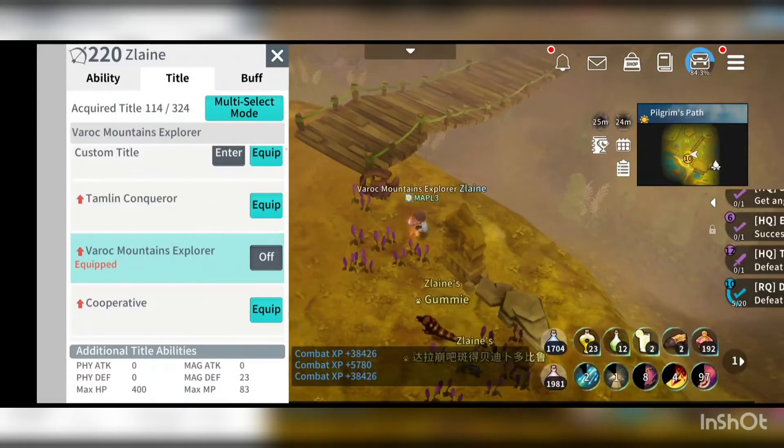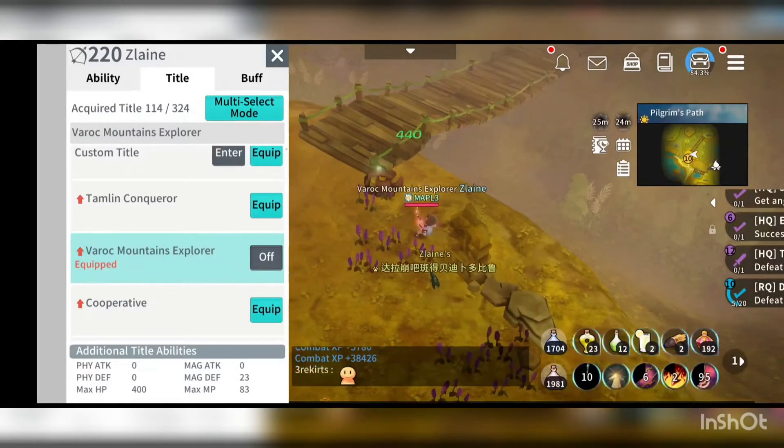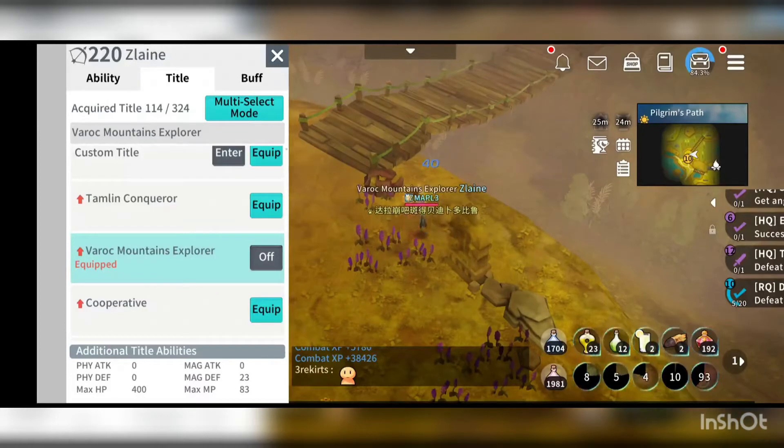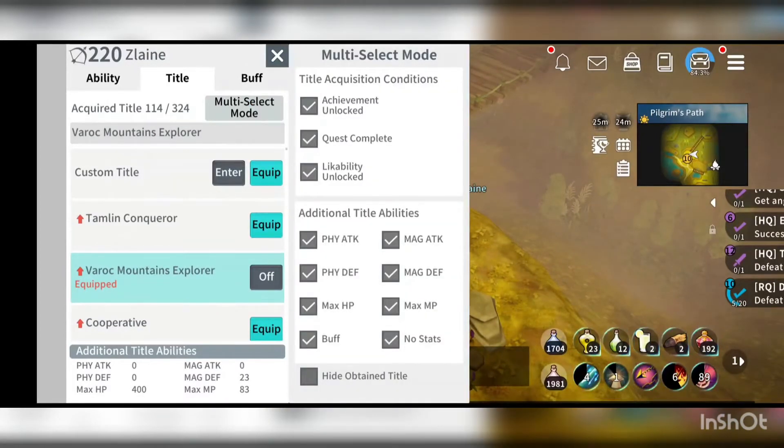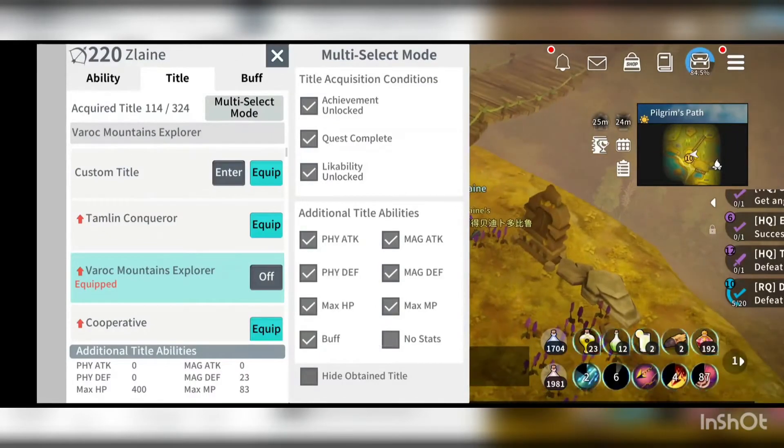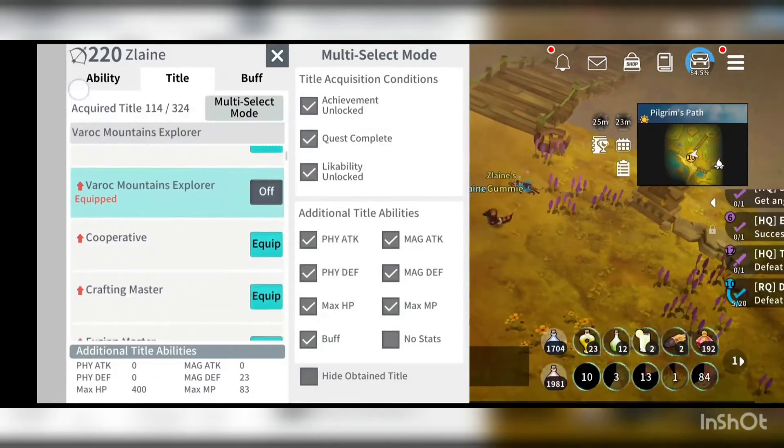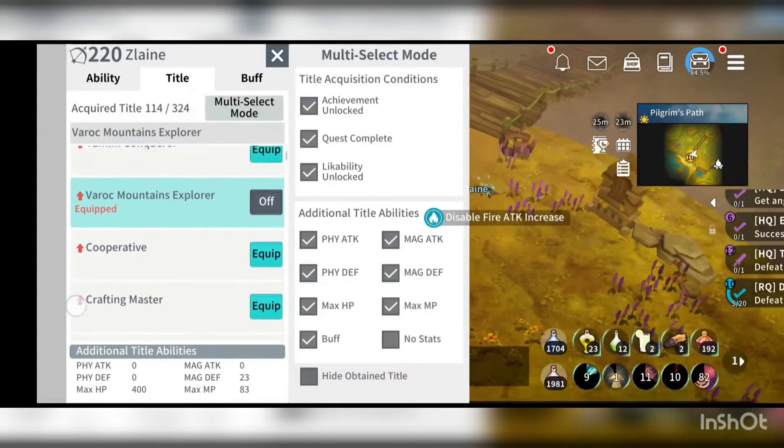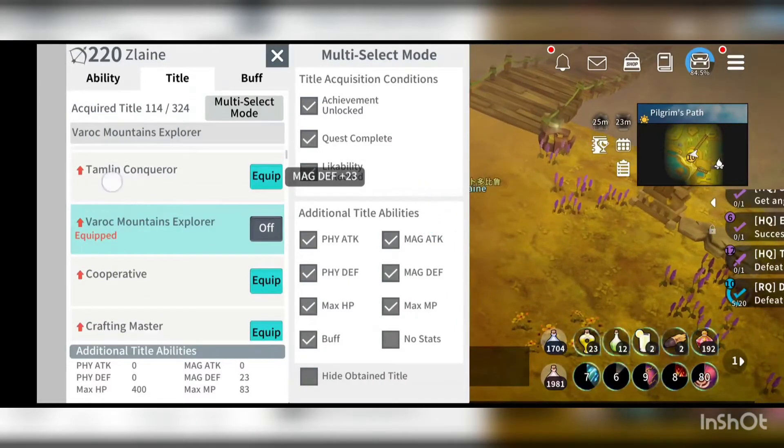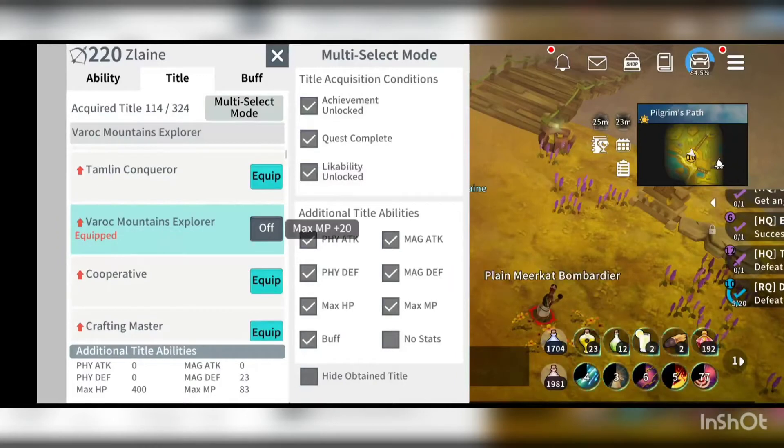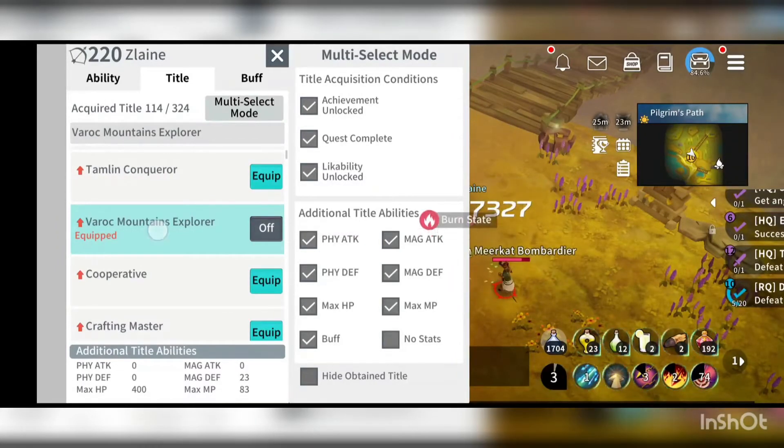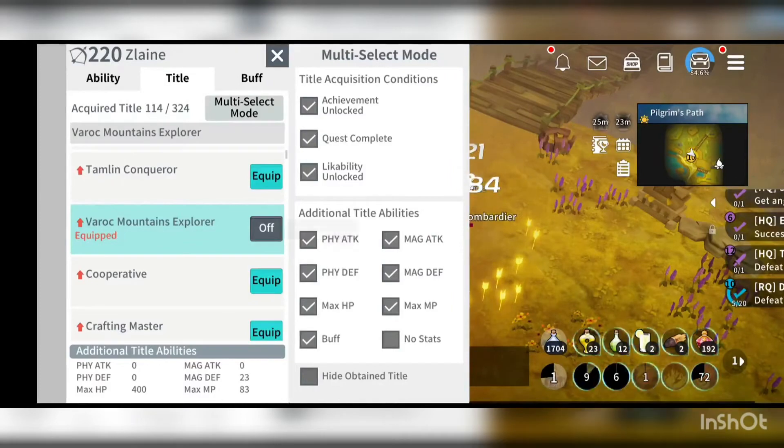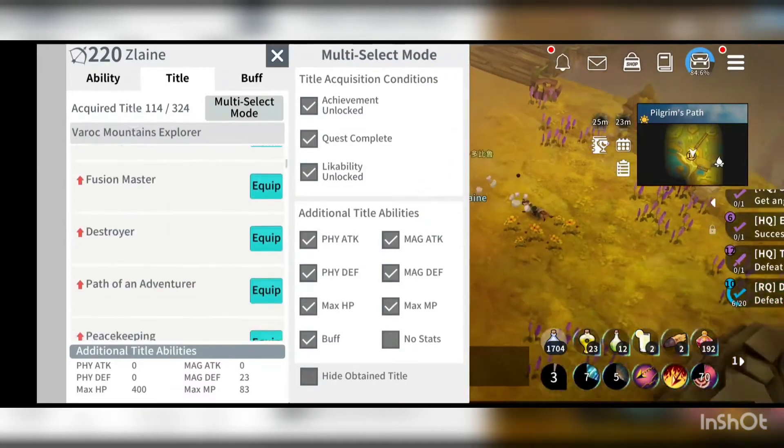So how do I know if I get some stats from the title itself is that if you select the multi-selections mode, just untake this no stat here, you will find that which item actually gave me like the Tsulene, gave me the magic defense title here, the Werewolf Malden Explorer gave me max MP plus 20 and so on.